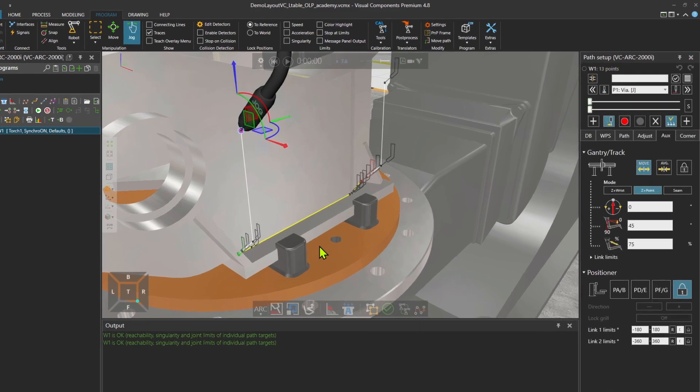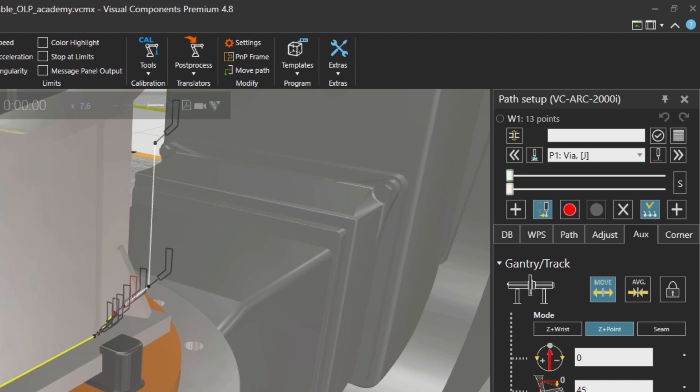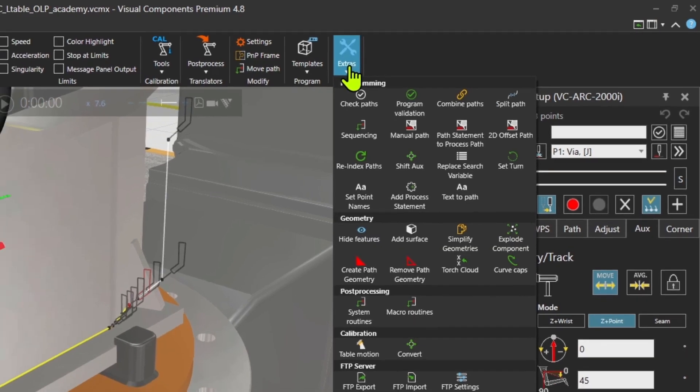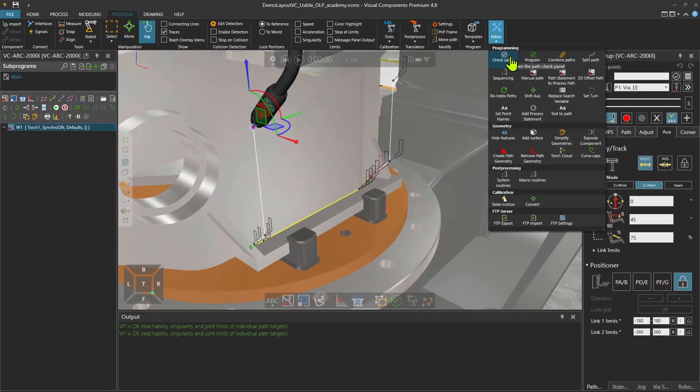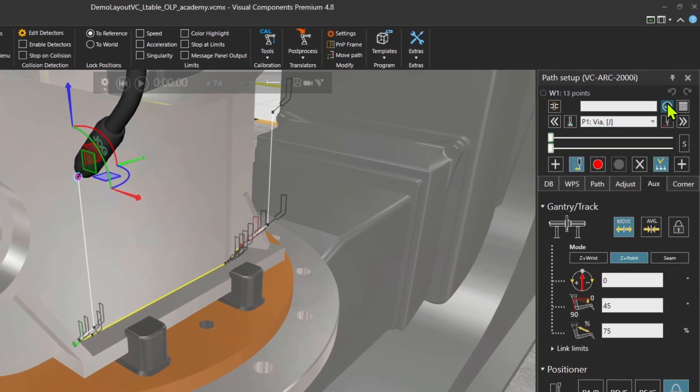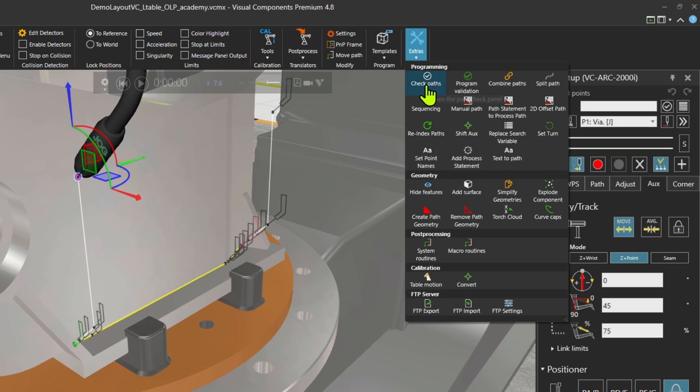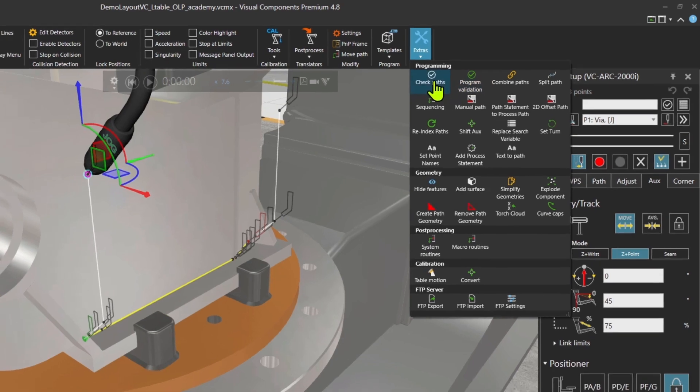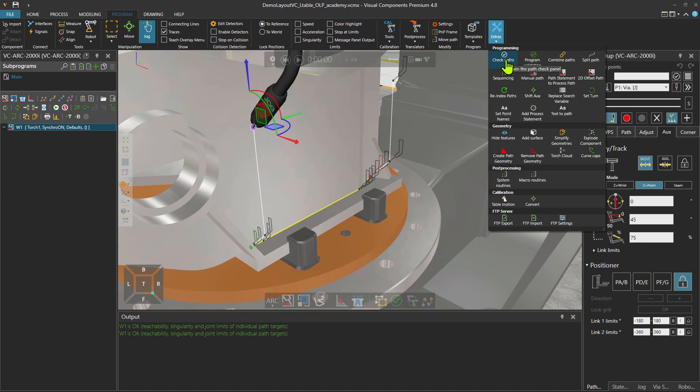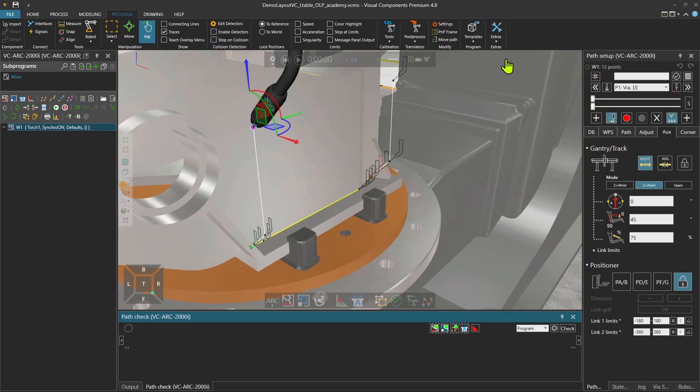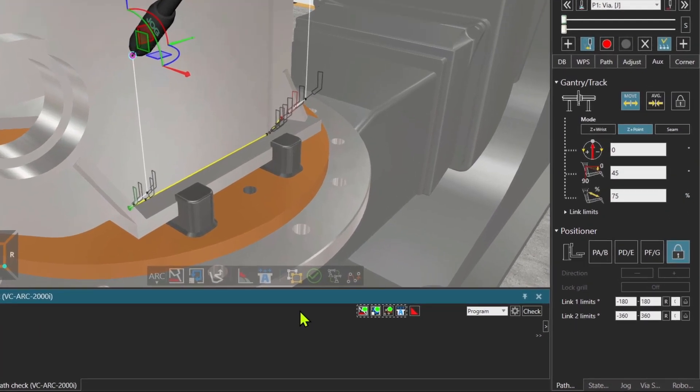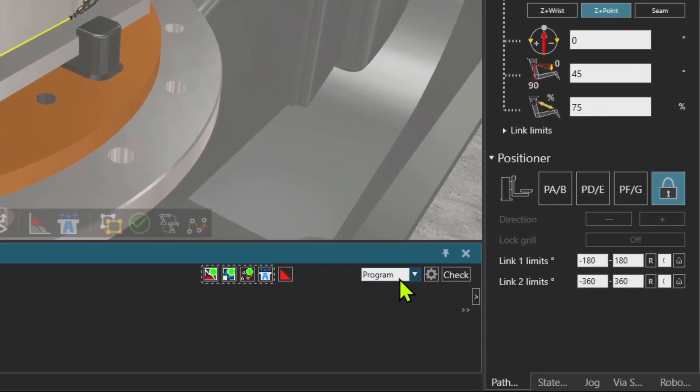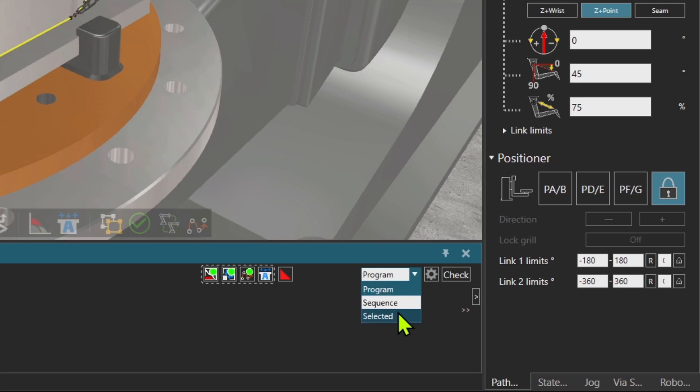So now I have to check the path to validate it. Extras check path. The other way to go there is also when the path is selected, you can also come over here to check the path. There is also program validation tool, but that's for multi robot tasks. Right now we have a single robot and a single path that we want to check. When I click on it, you see that it opens up as a window down here. You can check the whole program, the sequence or only the selected statement. That's what I'm going to do now.